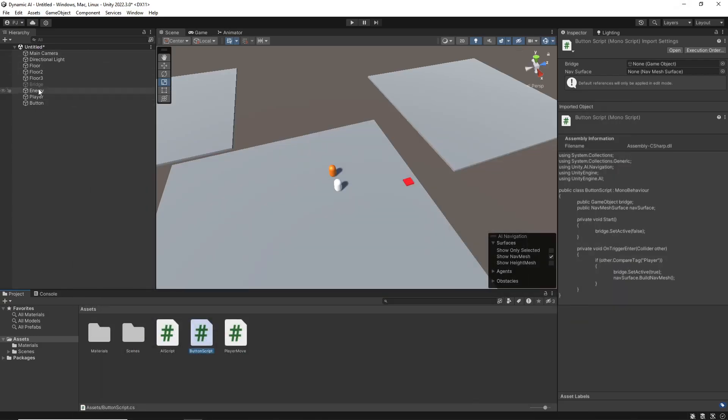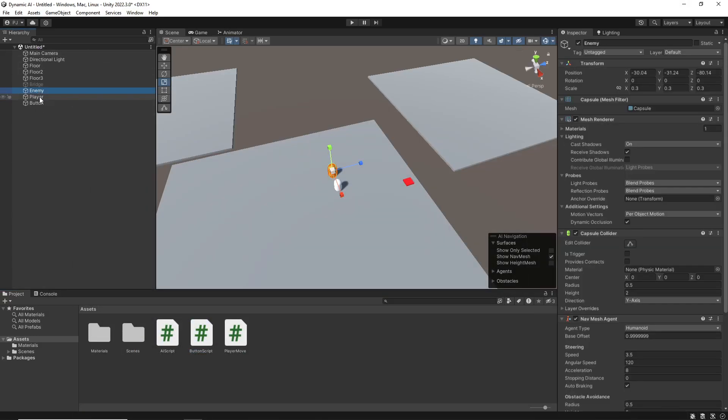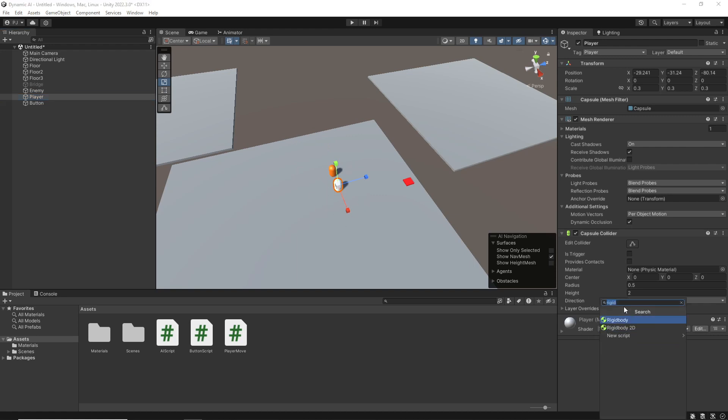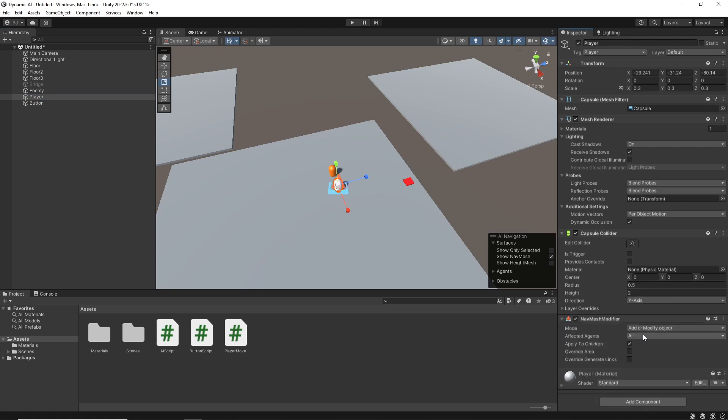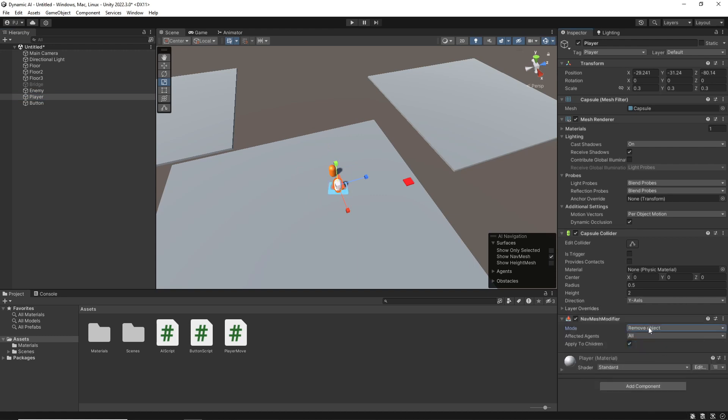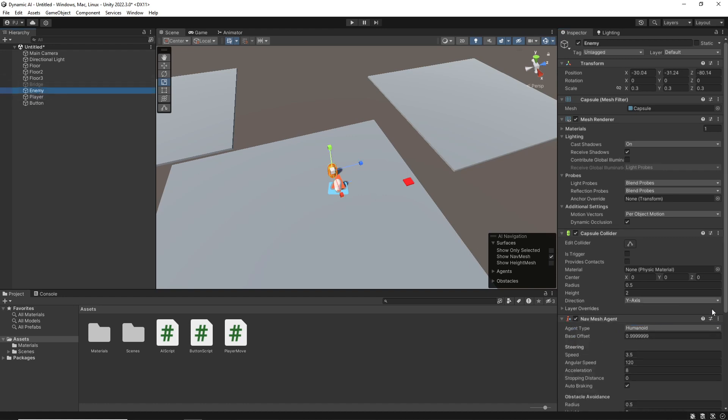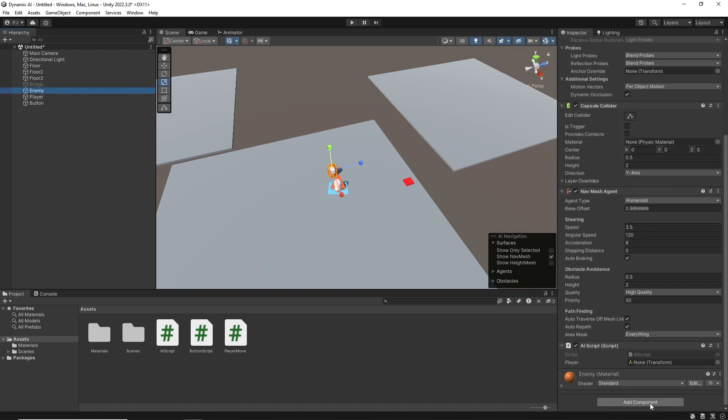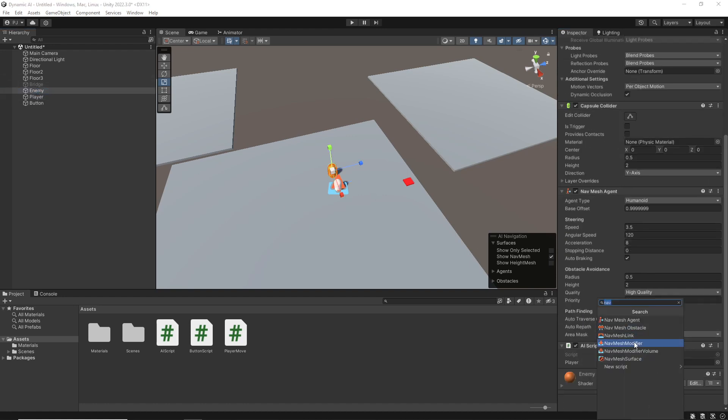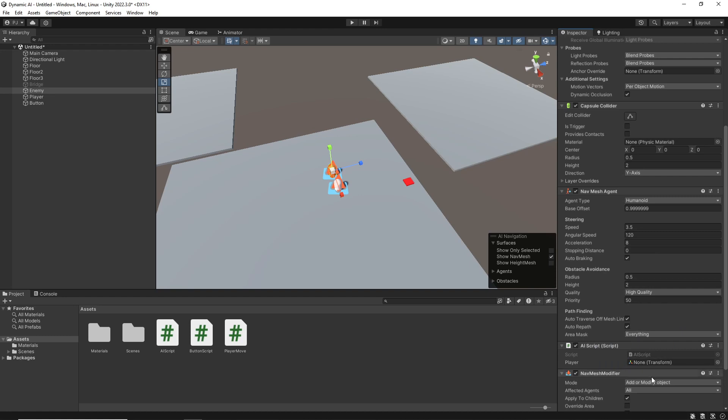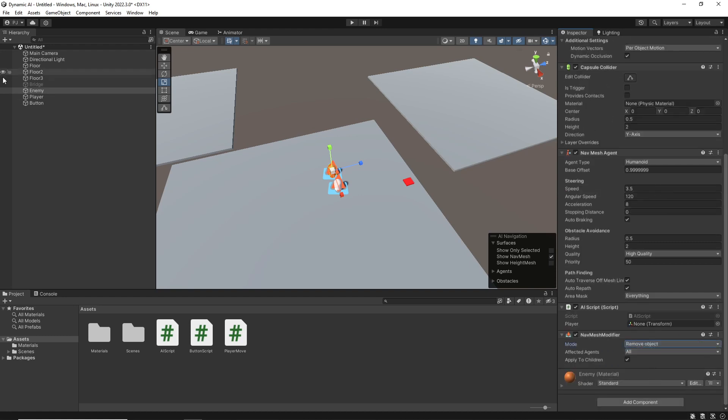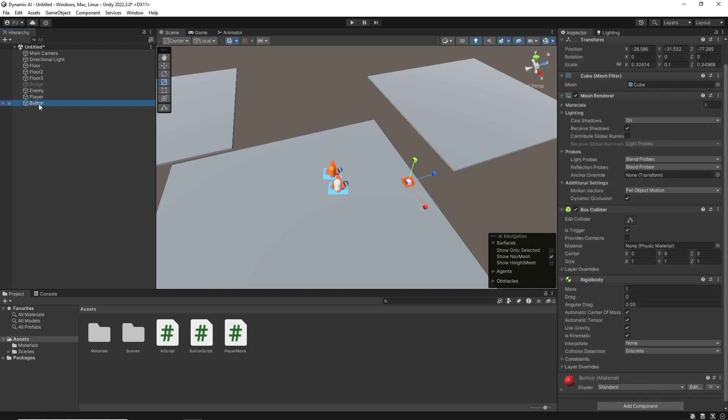Now, chances are my enemy and player may very well create little holes in the NavMesh. So make sure that we give these NavMesh modifiers, and make sure that they remove this object from the NavMesh. Same on the player.